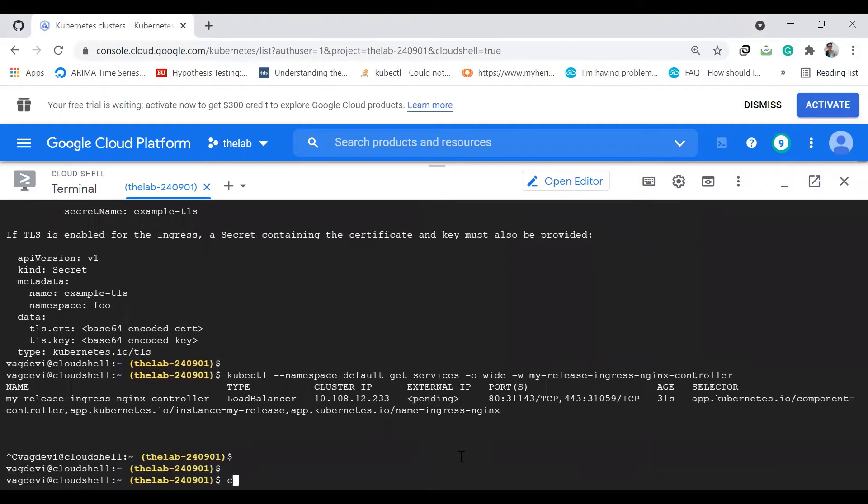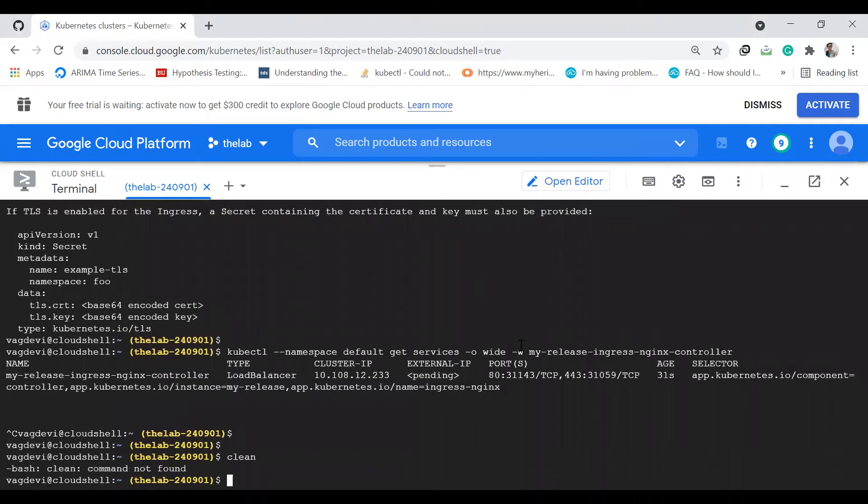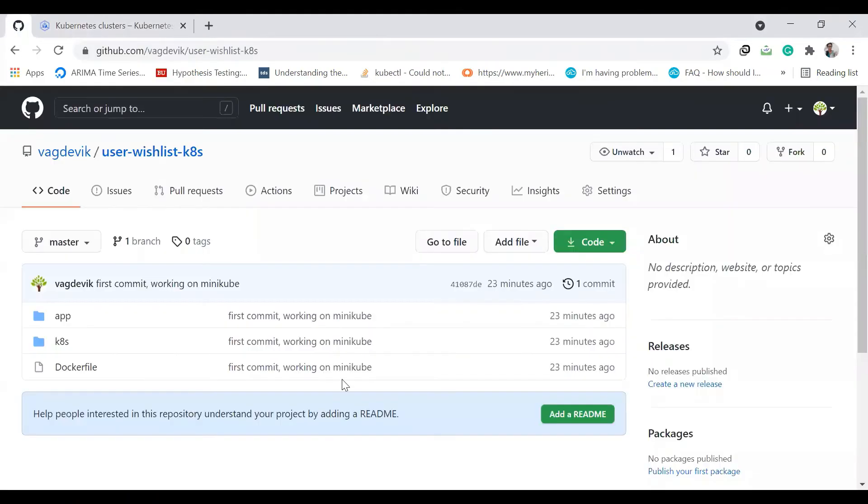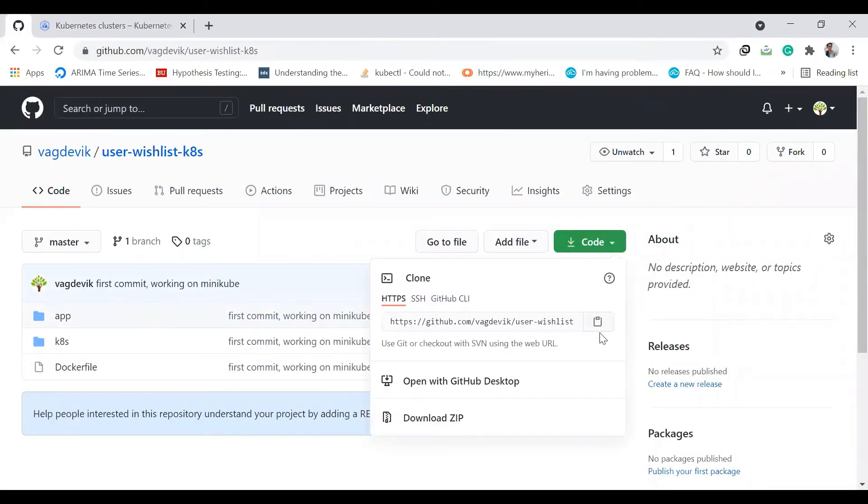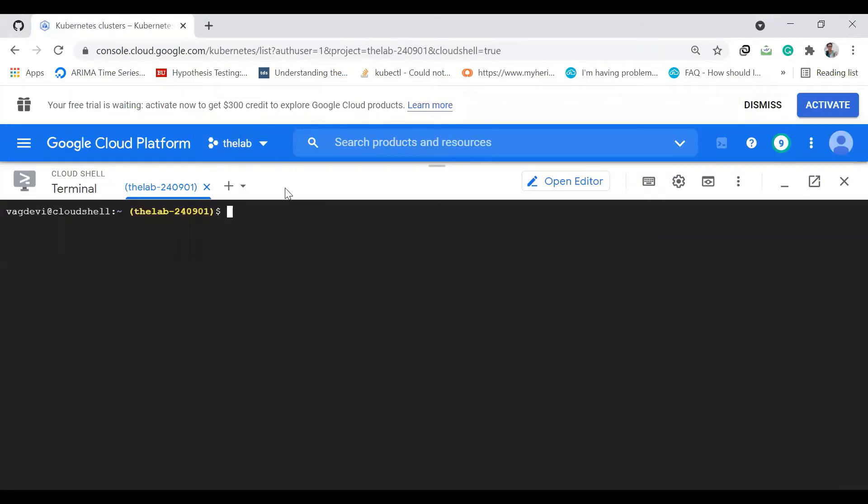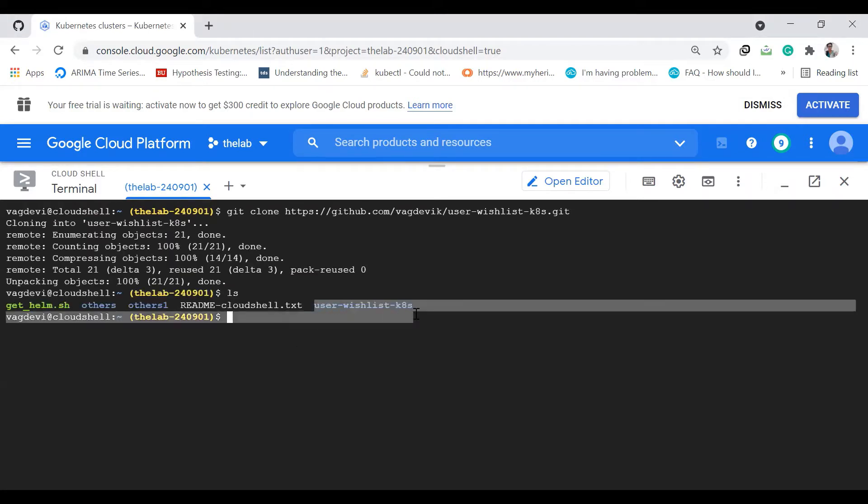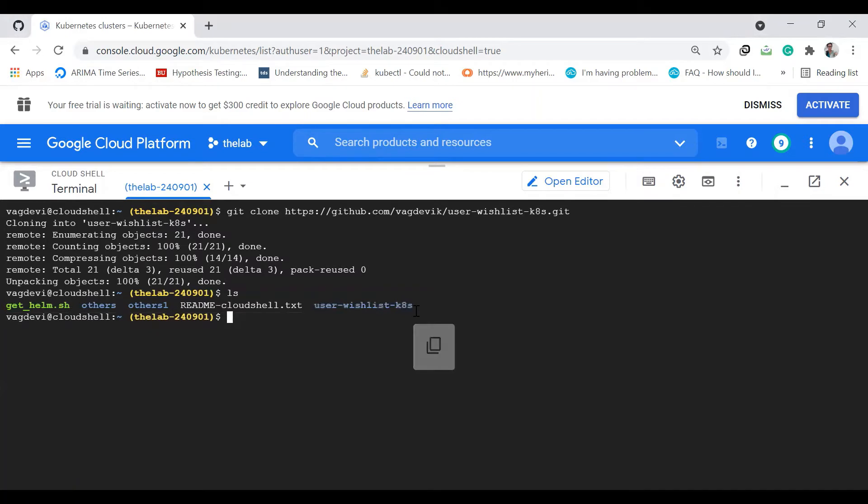Meanwhile, let's get our GitHub repo. This is the GitHub repo, I'll clone it using this link. Git clone. Now let's CD to this repository.